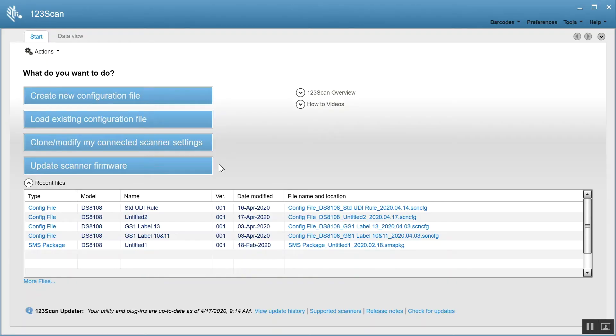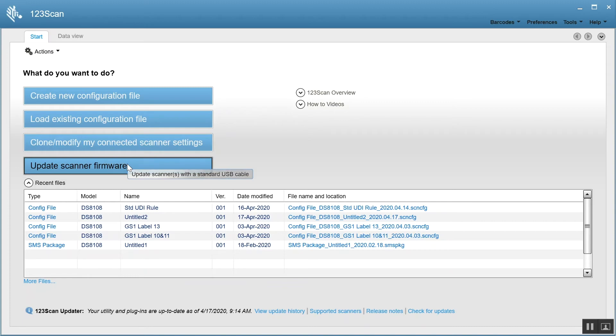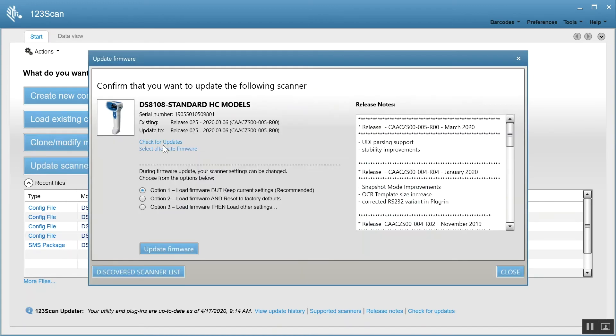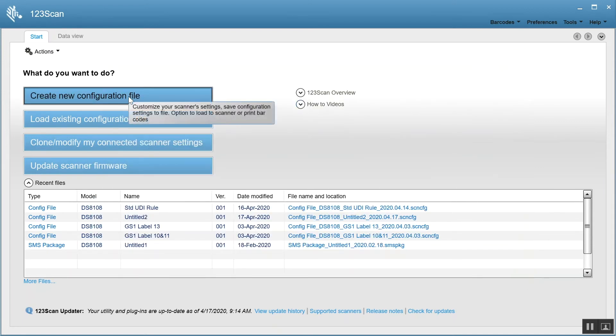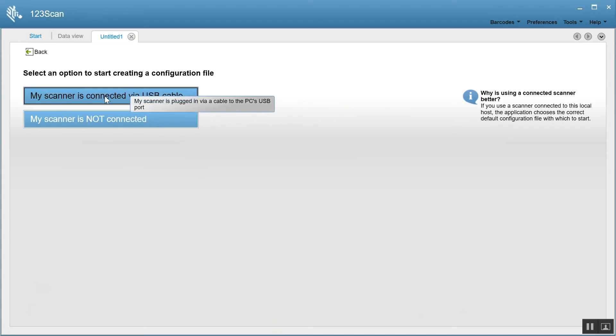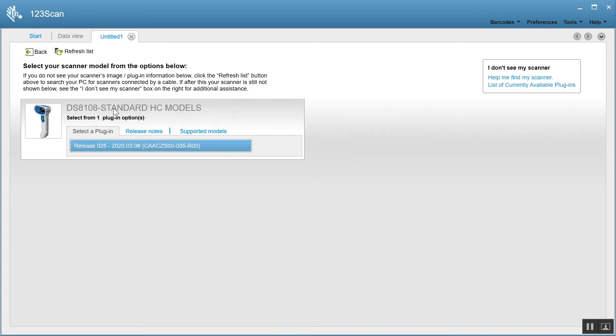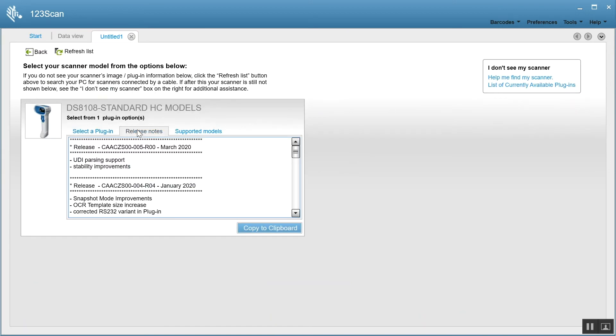So now that we have discussed how UDI works, the next question is how do I program it to my scanner? And that's simple. You use 123Scan. So the first thing you want to do is upgrade the firmware on your scanner to make sure that you support this new capability. So you click this button and update your scanner to the latest firmware. I've already done it on my DS81 series scanner. It's release 25 for the corded device. The release notes will explain the details. The release notes right here say UDI parsing support. That also includes data parsing. The next thing you want to do is create a new configuration file. My scanner is connected, so I'm going to hit the first button. And there it is. There's another look at the release notes saying UDI parsing is supported.